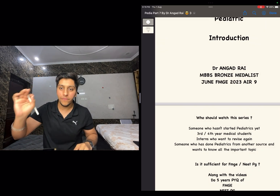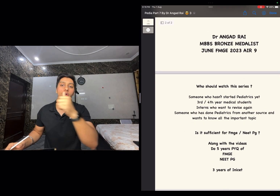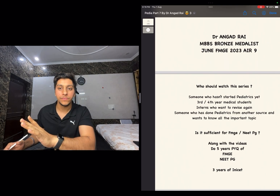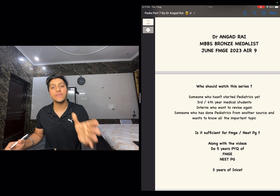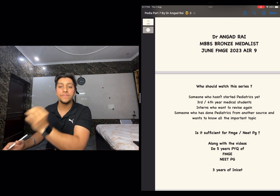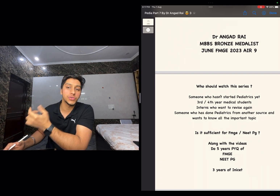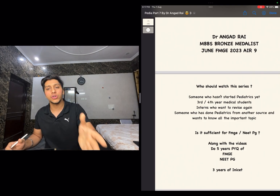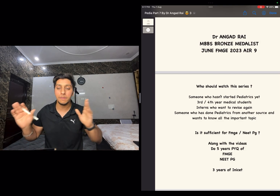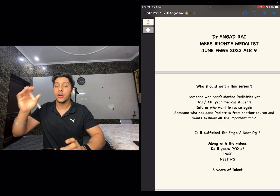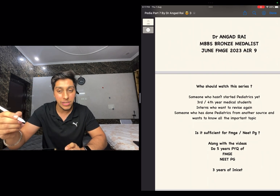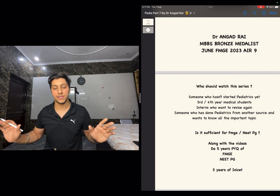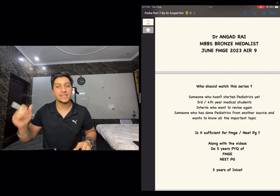These videos alone are not sufficient — along with them, you have to do five years of PYQs of FMGE, five years of PYQs of NEET PG, and three years of PYQs of INI. Always do the PYQs first, then go for additional questions. If you want another source, FMGE Solution is a great book — do at least all the highlighted parts. You can also do any question bank series, but only after completing and thoroughly analyzing all the PYQs. That is all for the introduction — see you in part one.